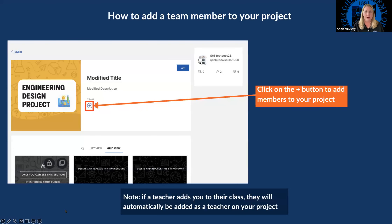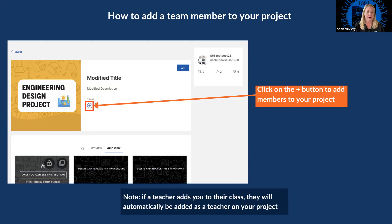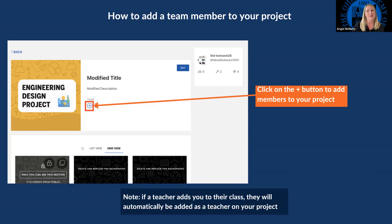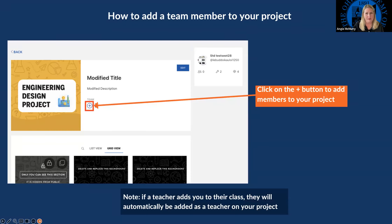When you are in your project — so one person has started their project — click on the add members to your project. Underneath it says team, and you click on the plus button. Note: if a teacher adds you to their class, they will be automatically added on your project. So don't panic if you see your teacher's name and picture on your project as well. It doesn't mean they're necessarily on your team; it just means they are an admin that can help you through your project development.